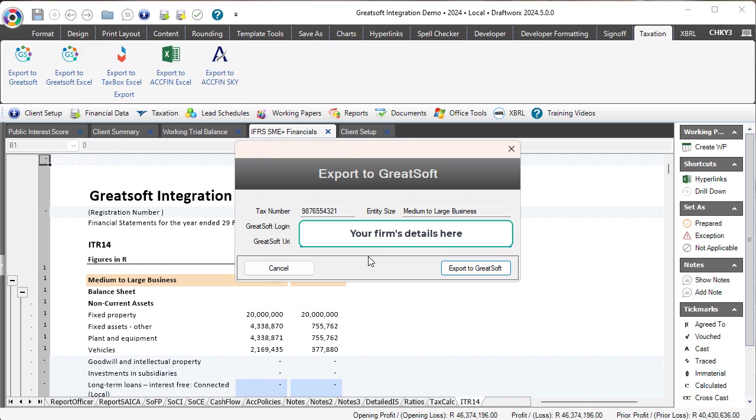But please get in touch with GreatSoft to confirm what URL and login you need to use in order to activate this feature for your firm. Just a reminder, it is only available at this stage for the online versions of GreatSoft.